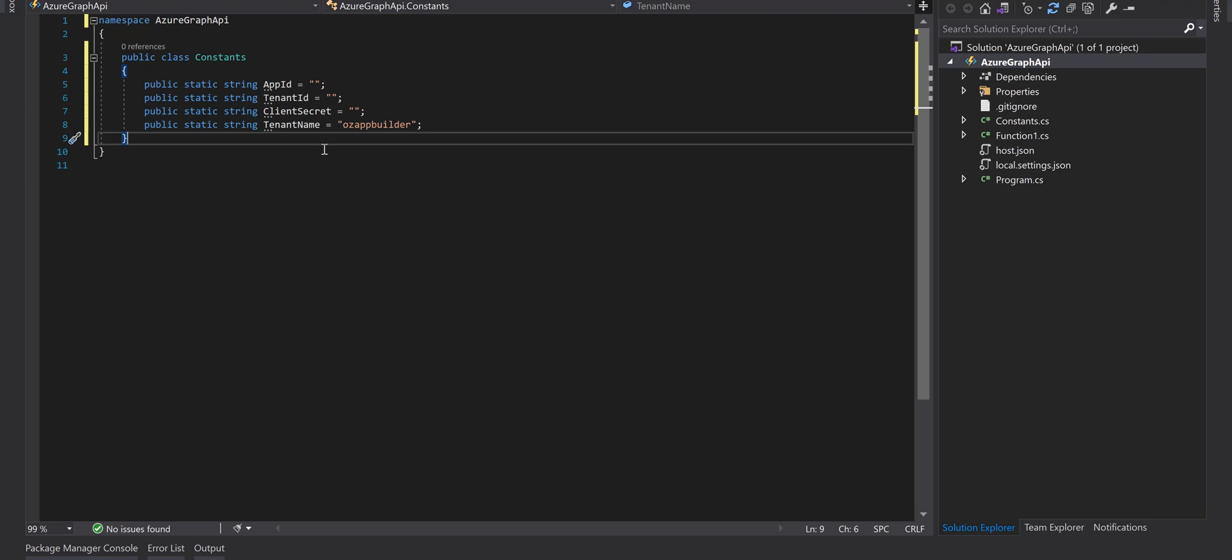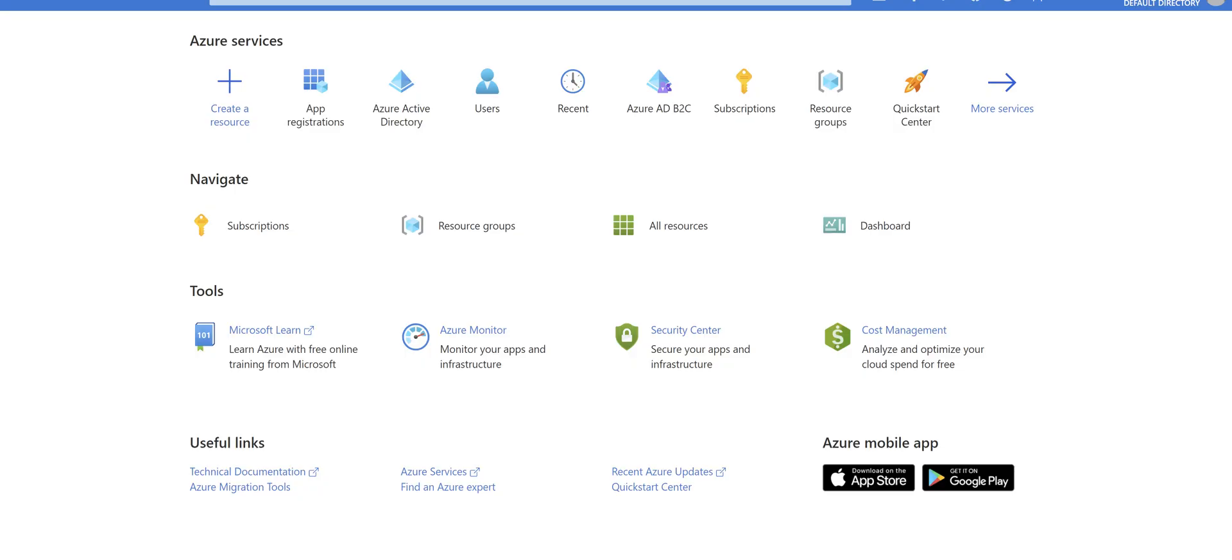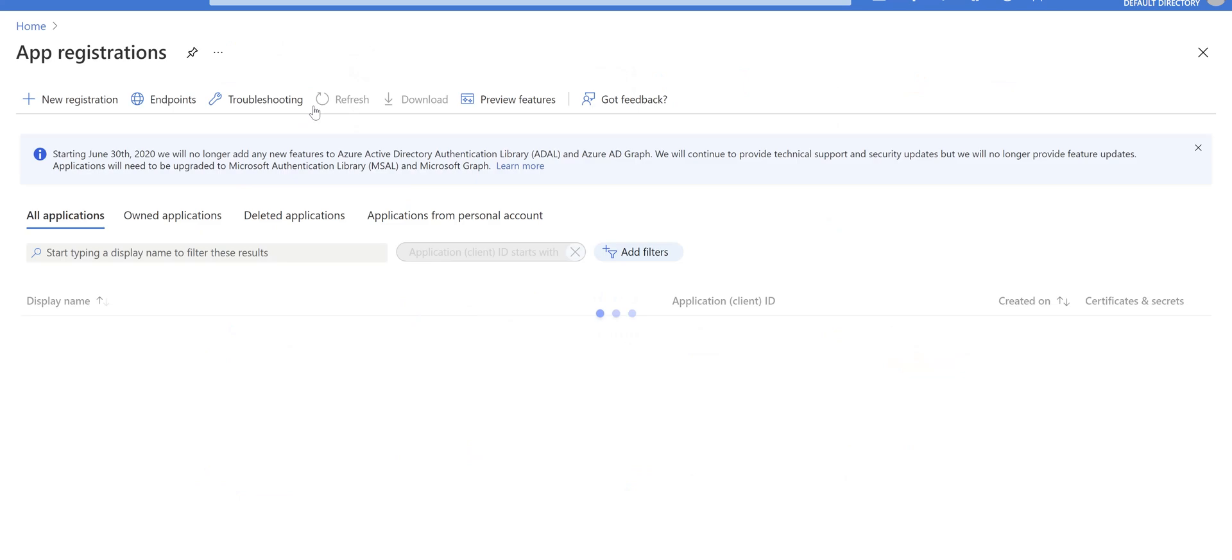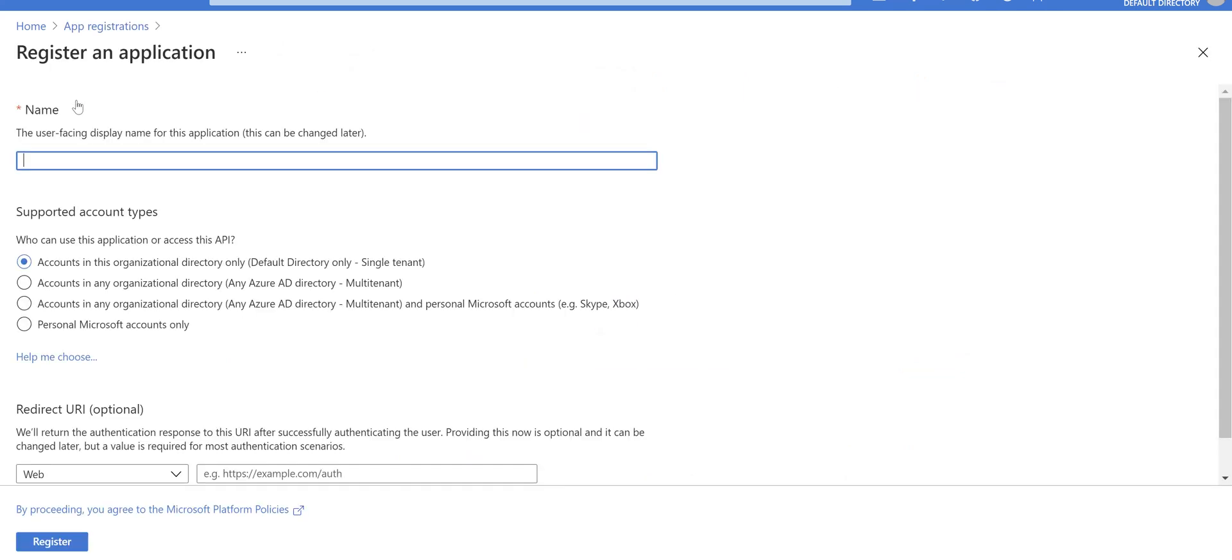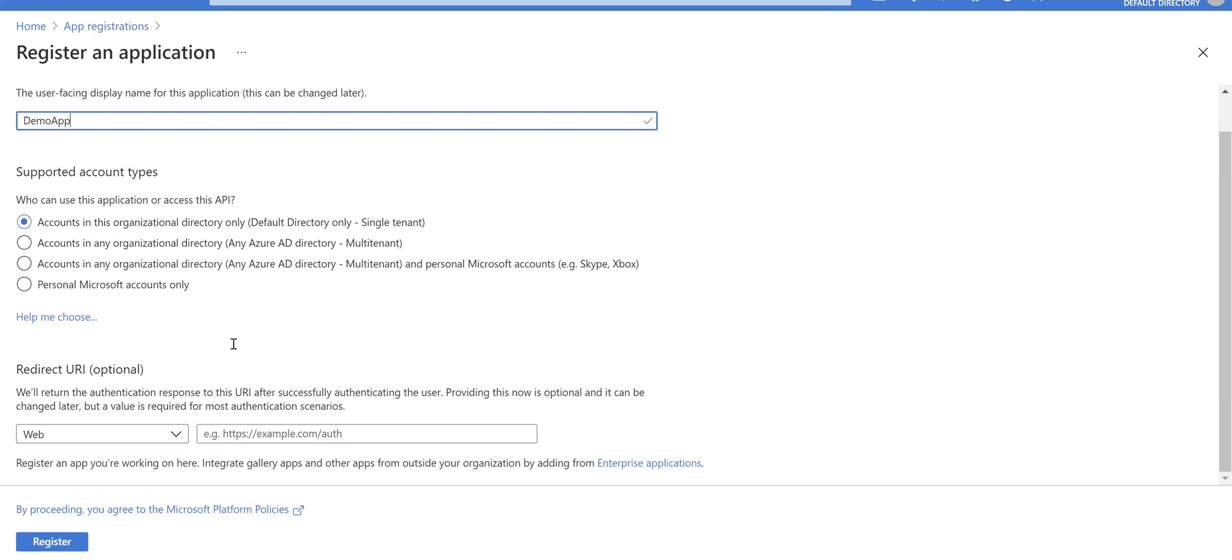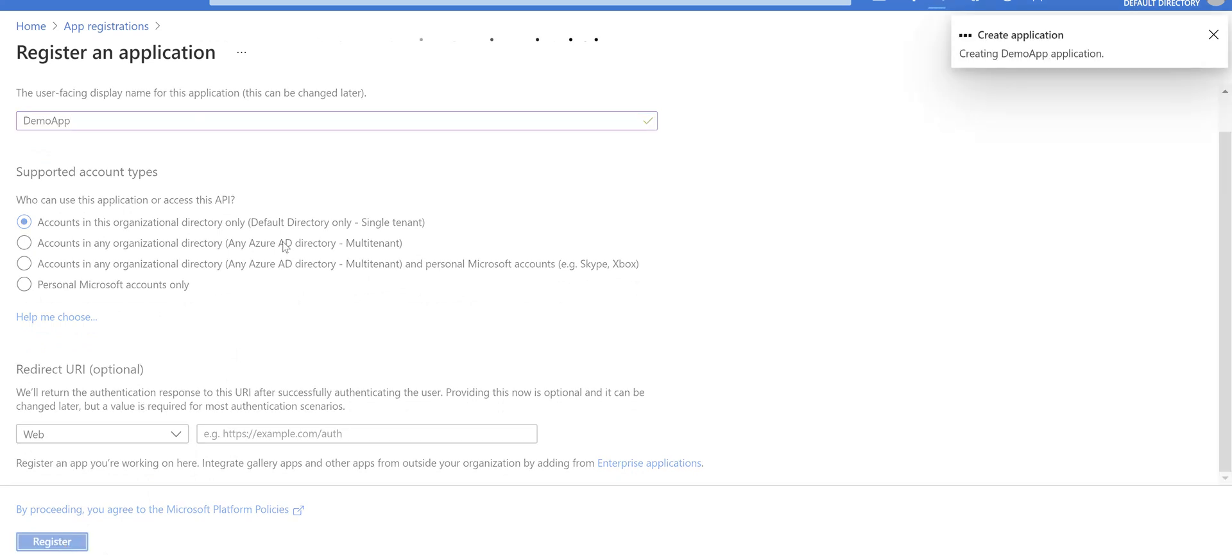Let's jump to the Azure portal. Go to app registrations, new registration, name it demo app, account in this organization directory only, and just click on register.